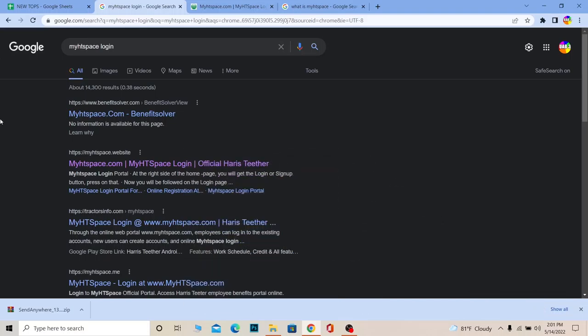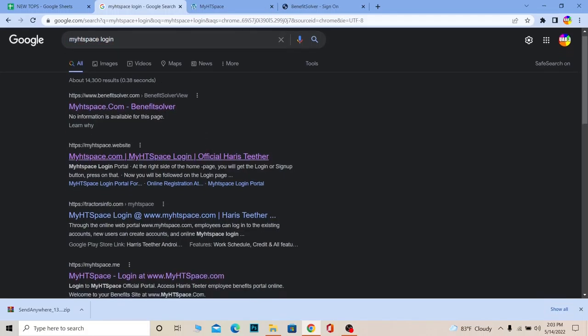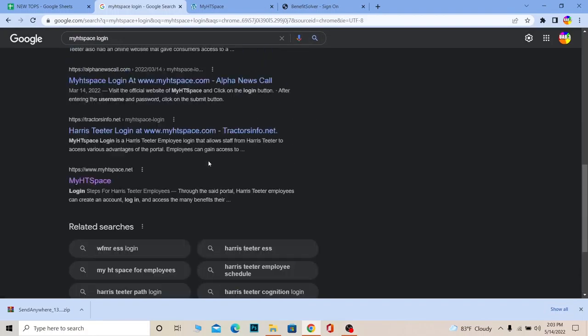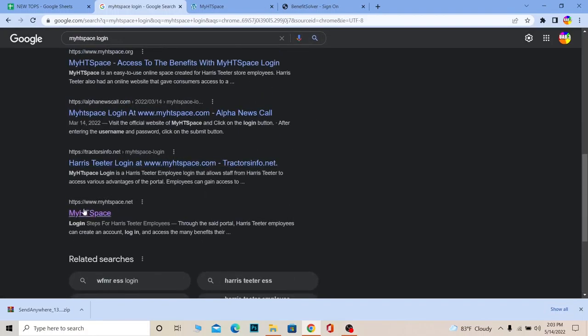First step, you want to search for 'MyHDSpace login'. Once you search for it, scroll all the way down and at the bottom it's going to say MyHDSpace.